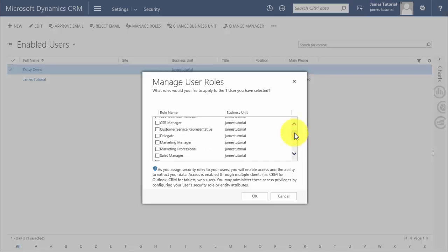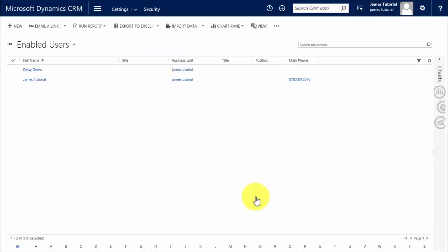Daisy works in our marketing department, so I'm going to assign her the role of marketing professional and click OK.